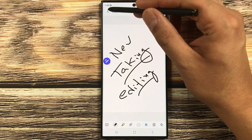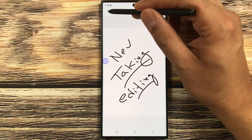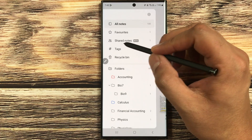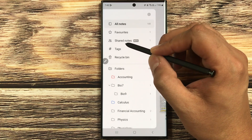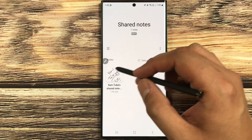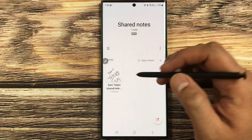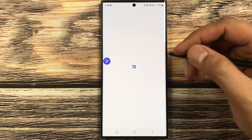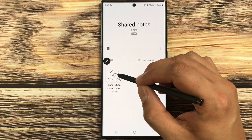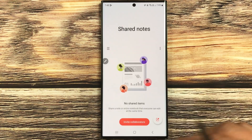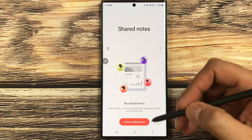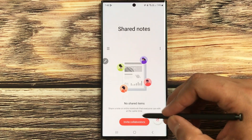Going back out of the notes, if you select the three lines in the sidebar, there is a new option that appears: Shared Notes Beta. Select it and it will show your shared notes — the same note I just created appears here. You can open it and start collaborating. If I delete a note by pressing and holding, you can see how the Shared Notes section looks.